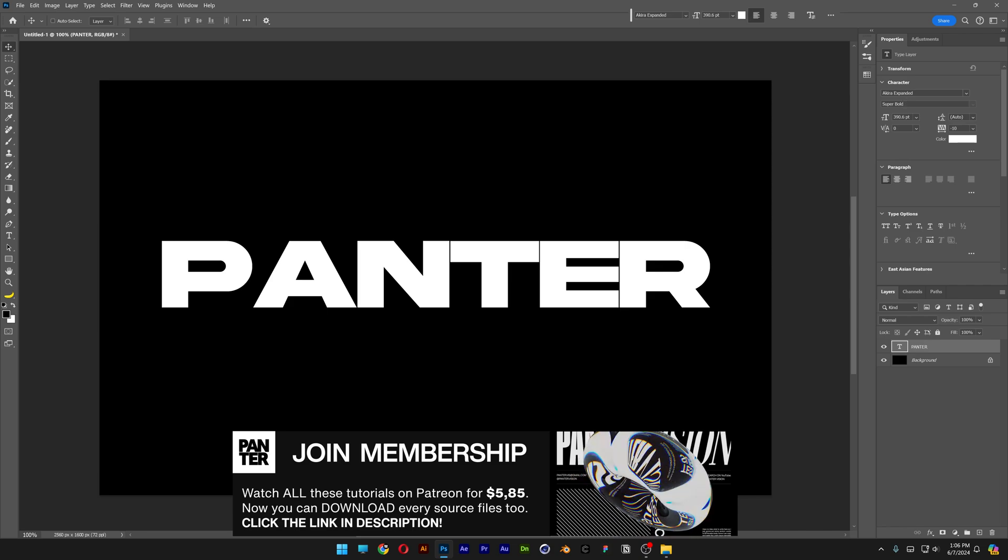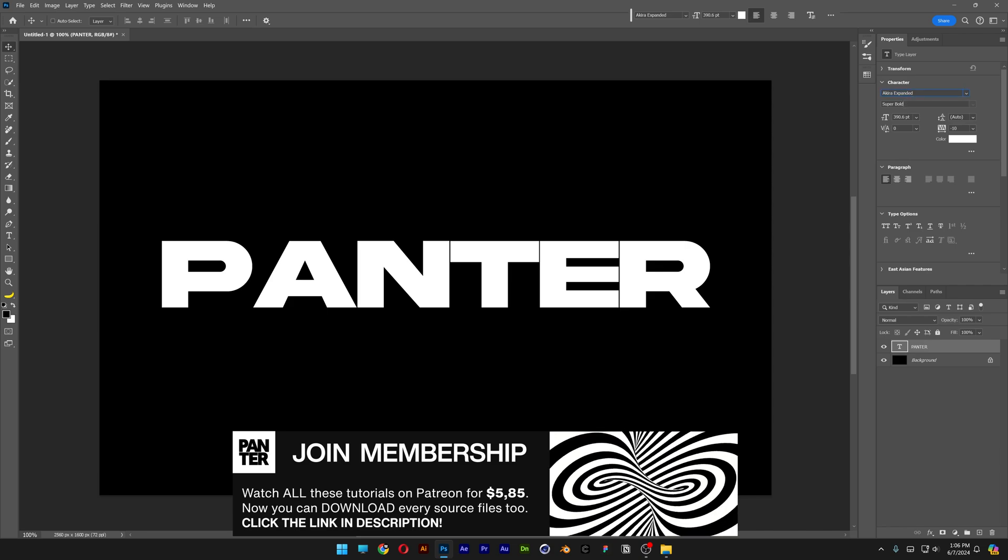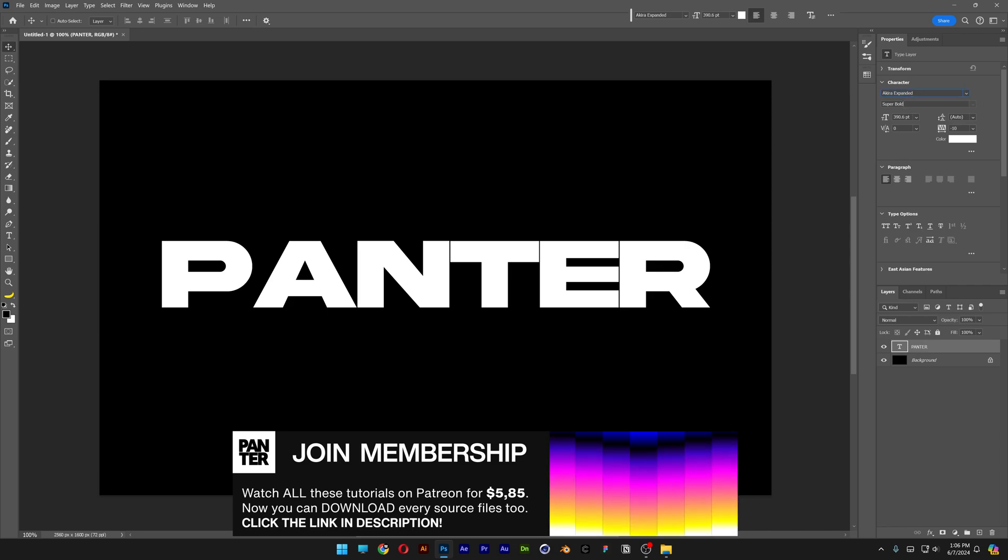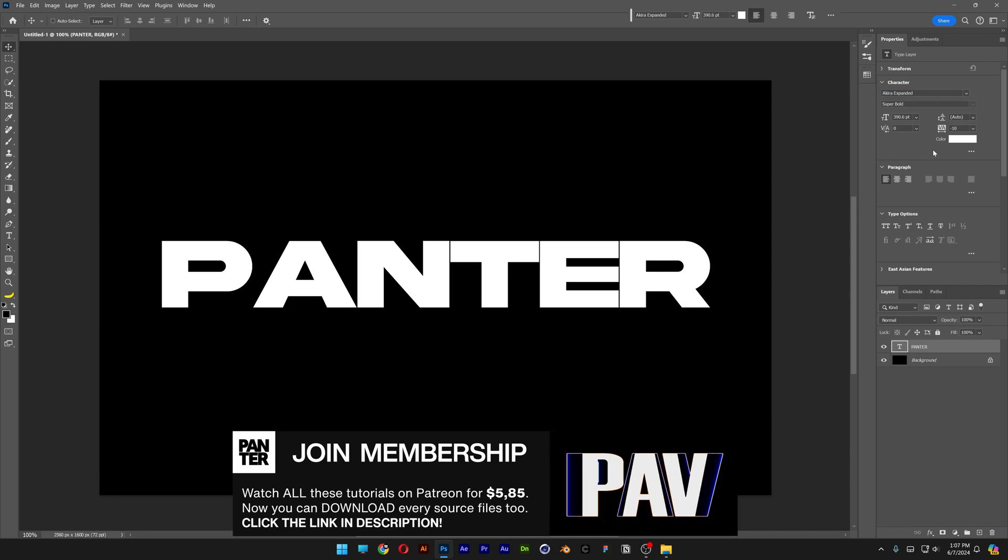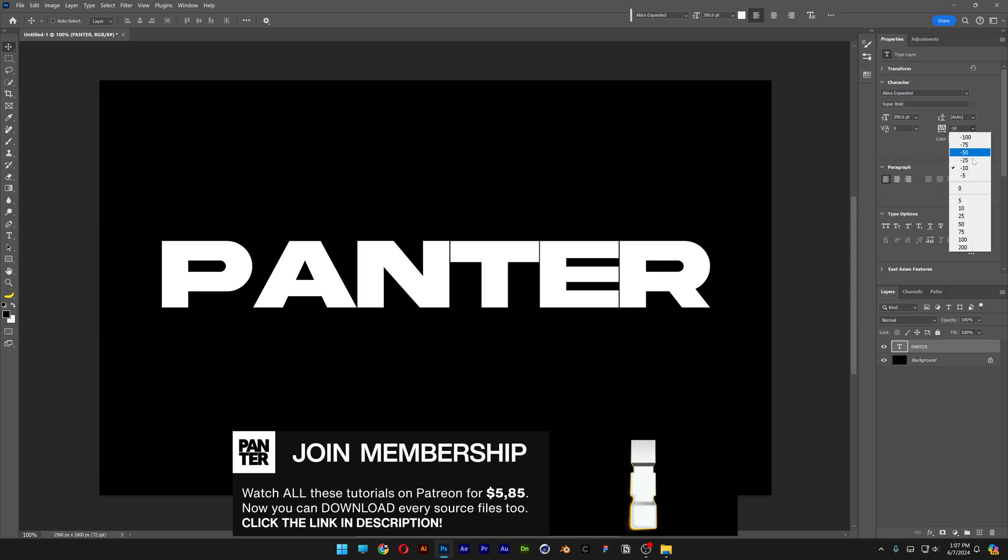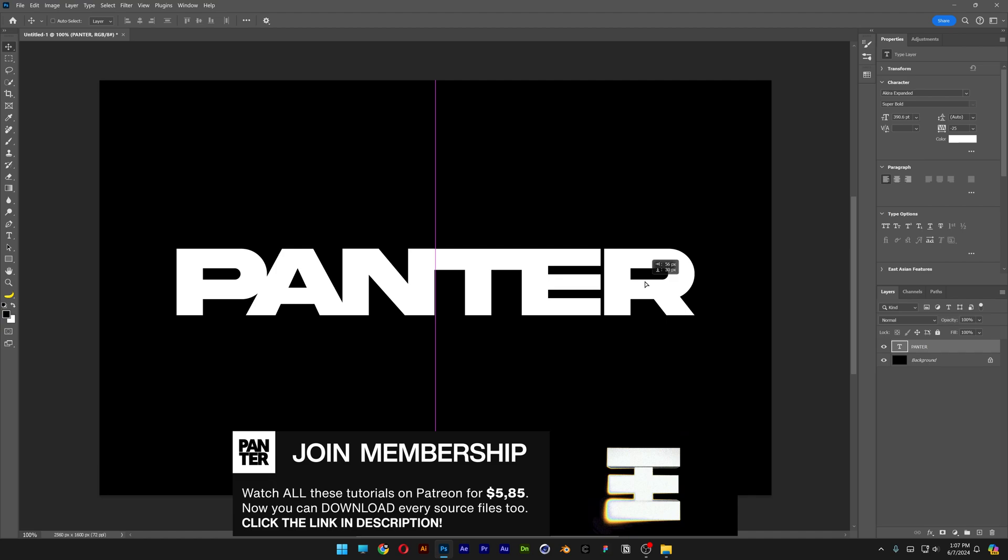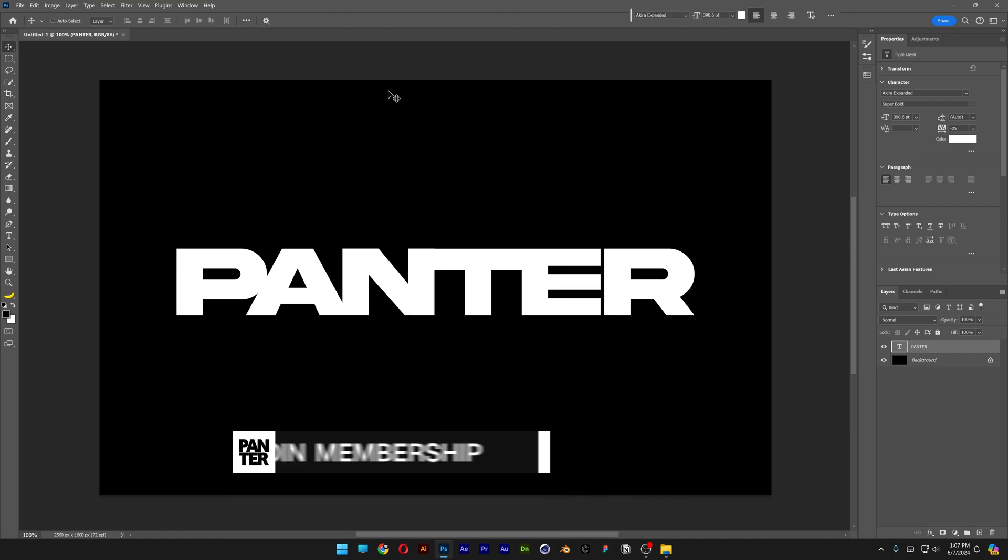By the way, I went with the Akira Expanded Super Bold font. I'm also going to decrease the distance in between the letters. There you go, put it at the center.